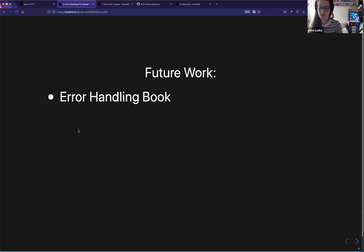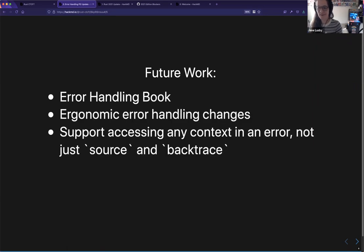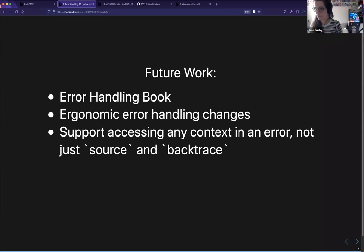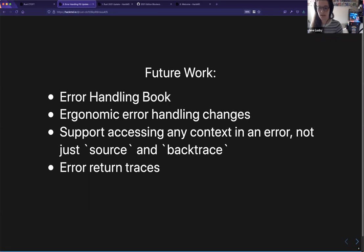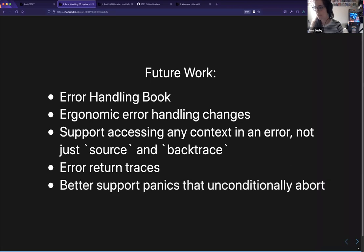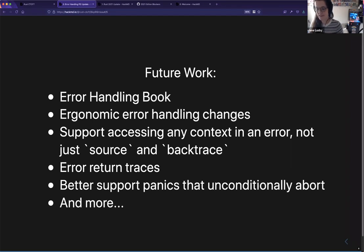In the future we're also going to be working on a book. We're going to keep working on ergonomics changes — that's something I hear people complaining about a lot. We're leaning towards looking into getting a custom derive into std. We're looking into the checked exceptions style approach too, though I'm currently leaning away from it. There's also the generic member access RFC — you can think of it as a generic version of the backtrace or source function, where you can extract any type of context from the Error trait. We're also looking at error return traces, and finally aborting panics.